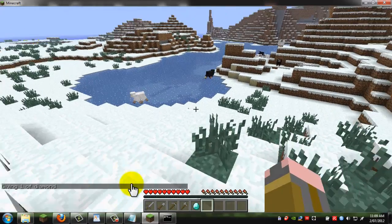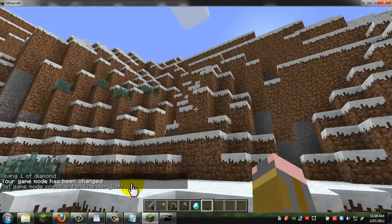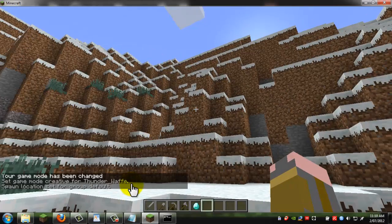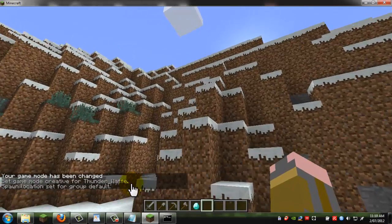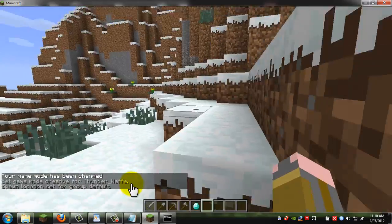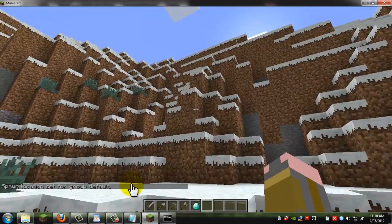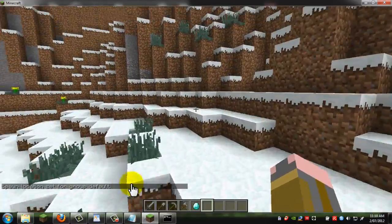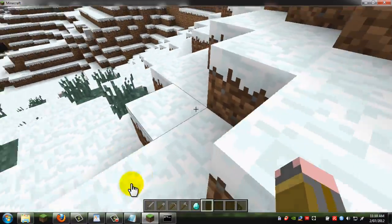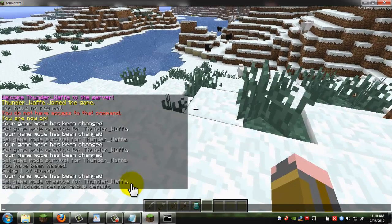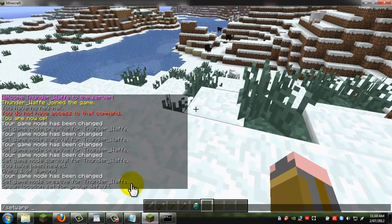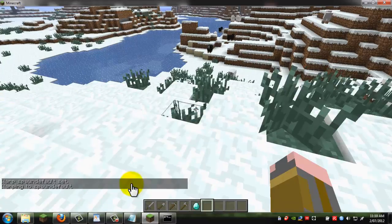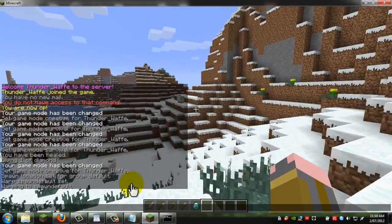Some other things you can do, so let's say, since you spawned up there, you can do set spawn, and when other players come on, then that will be where they spawn, or you can type slash spawn, that will take you to that area. And you can set warp, so set warp spawn default, and now you can go warp spawn default, and that teleports you there.